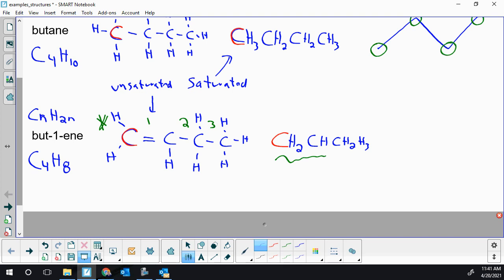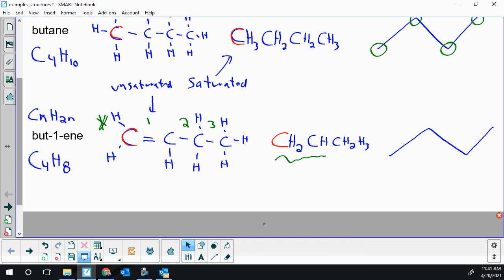For the line structure of but-1-ene, I drop the pen and go one, two, three, four as before, but the difference is we have a double bond in the first bond position. Line segments represent bonds: first bond, second bond, third bond. I add an extra line segment at the very beginning to show the double bond. Hs connected to carbon are not drawn in line structures.